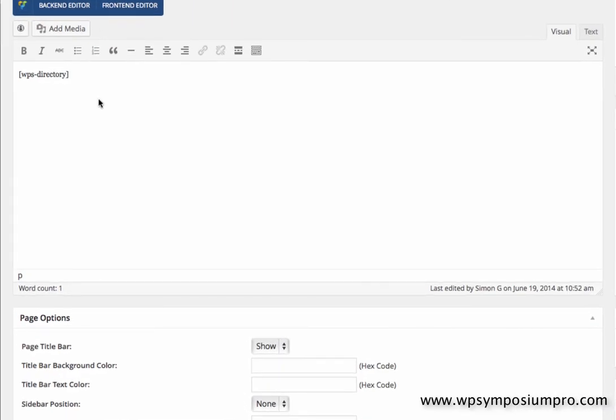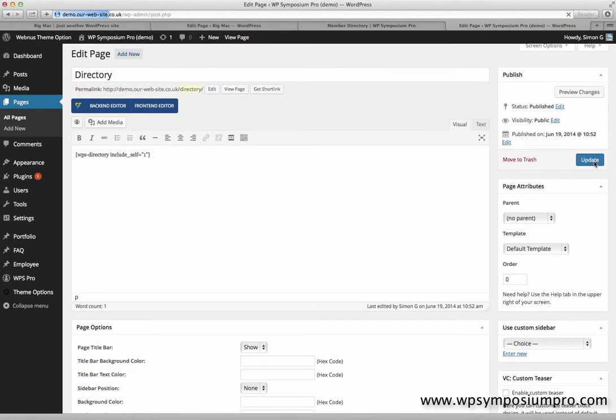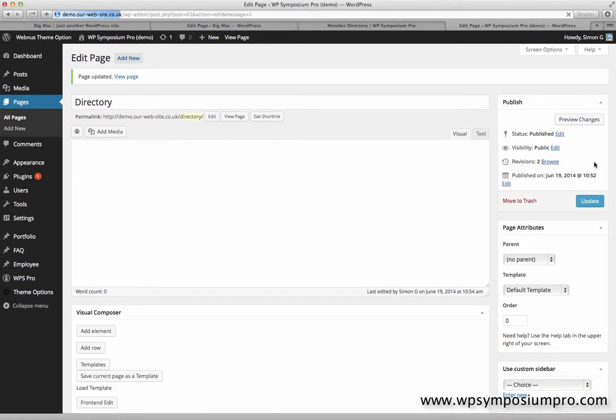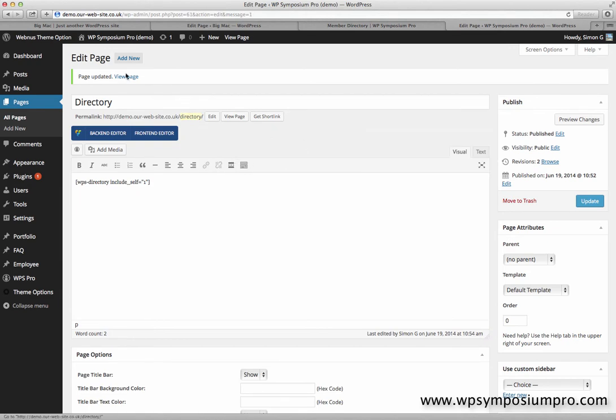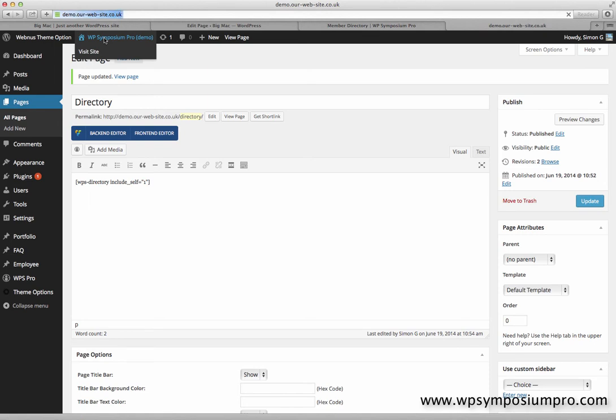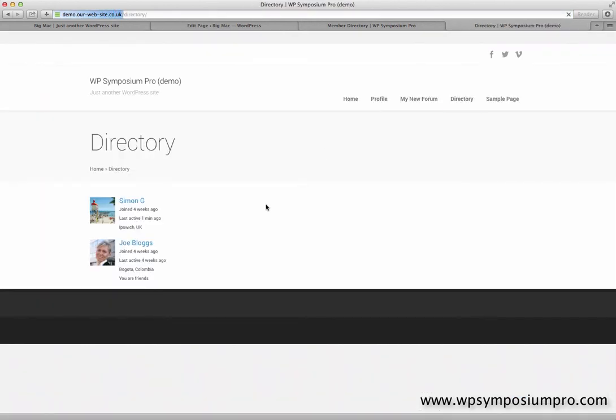So in my shortcode here, I can add that include_self equals one, which will change the default from zero to one, thereby including the current user. I now have a look at my directory. I'm now included as well.